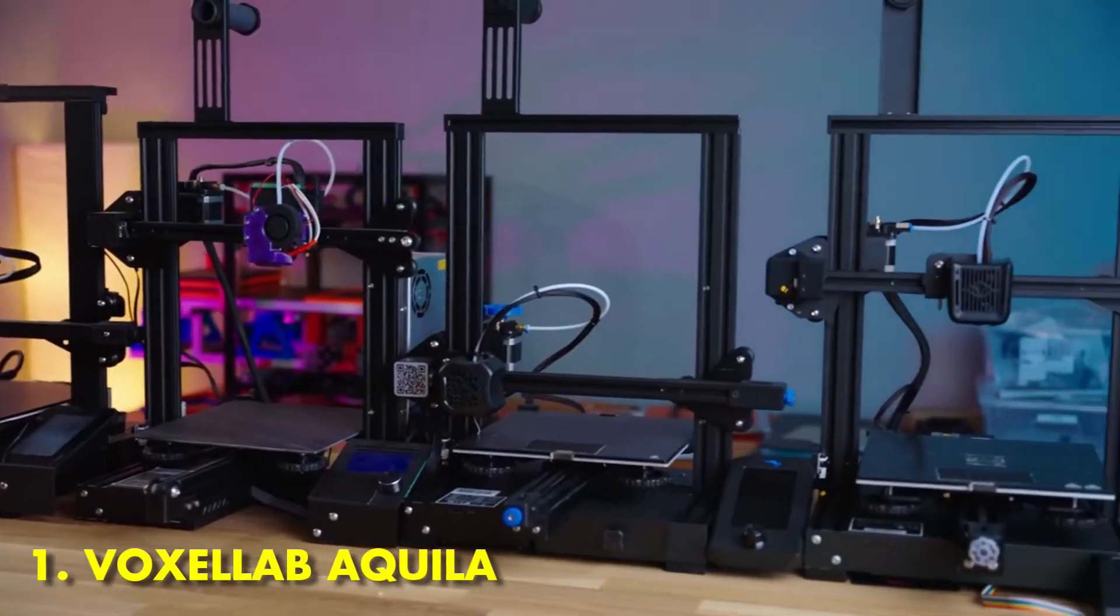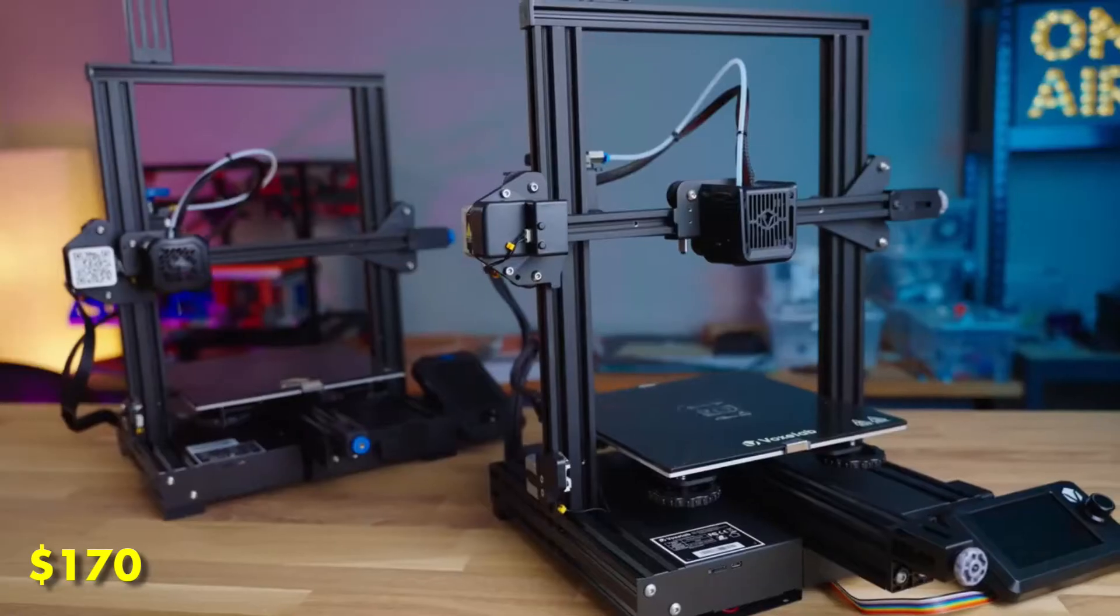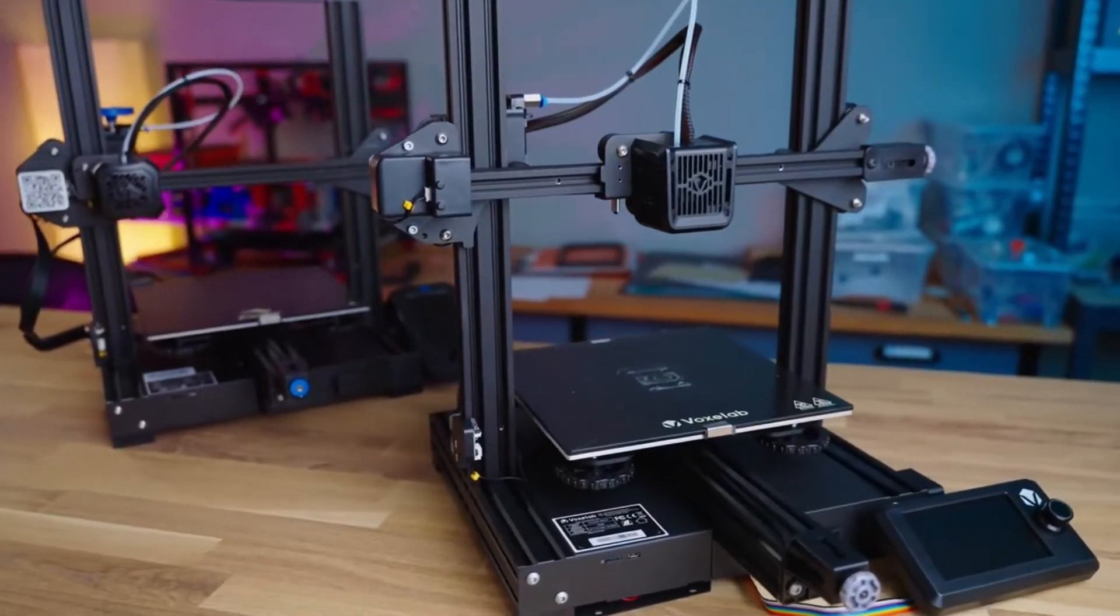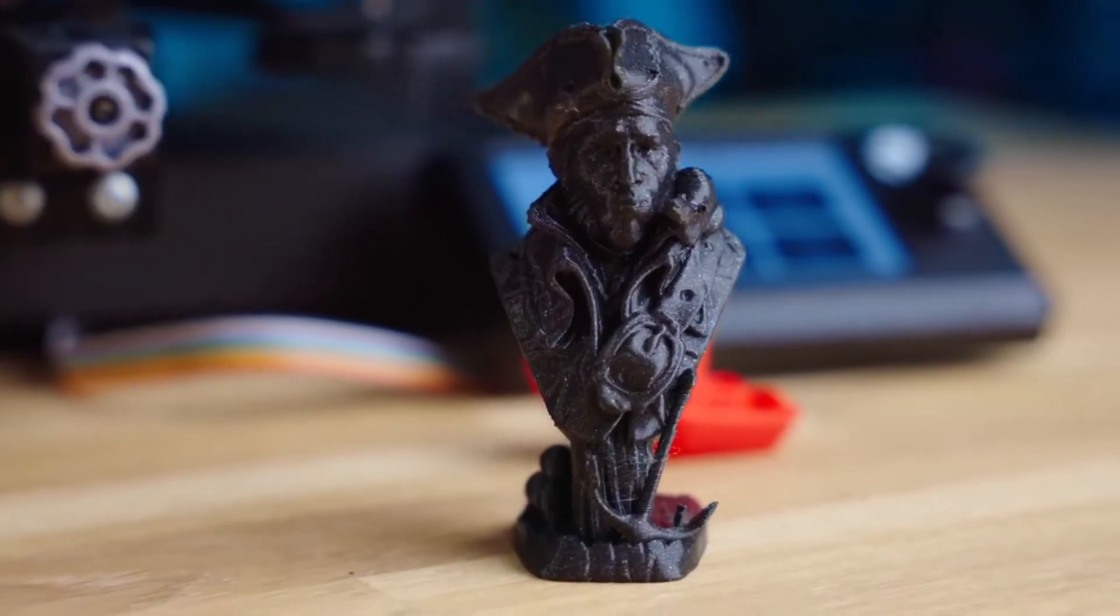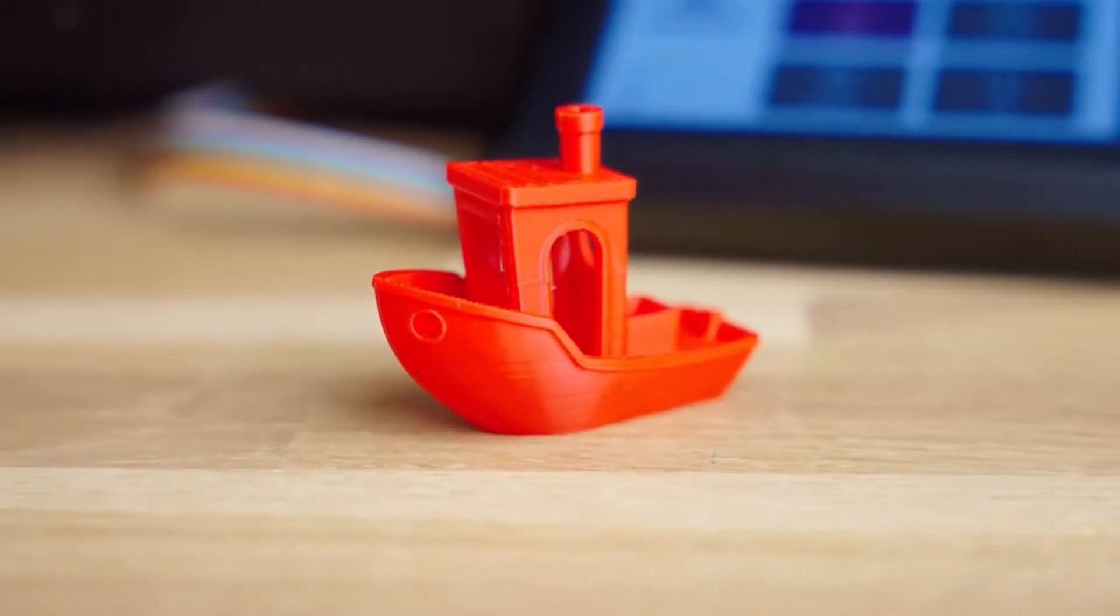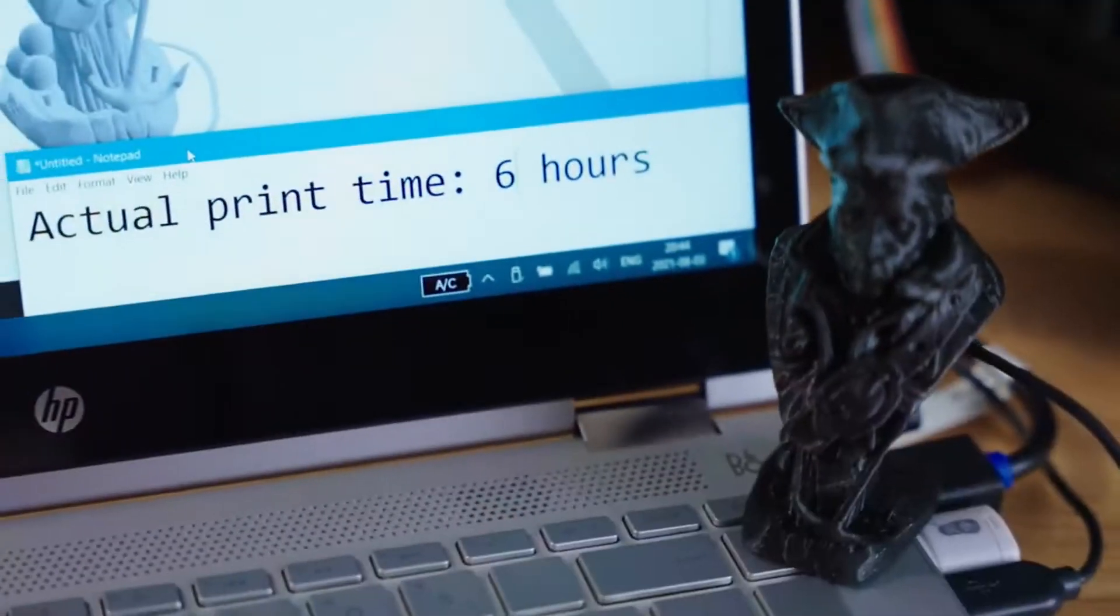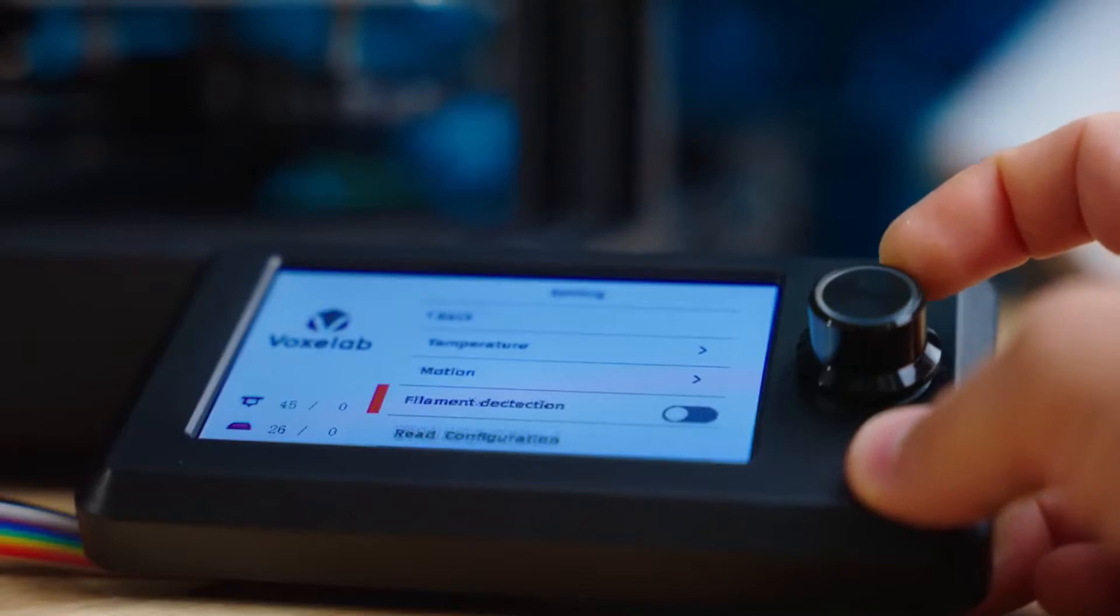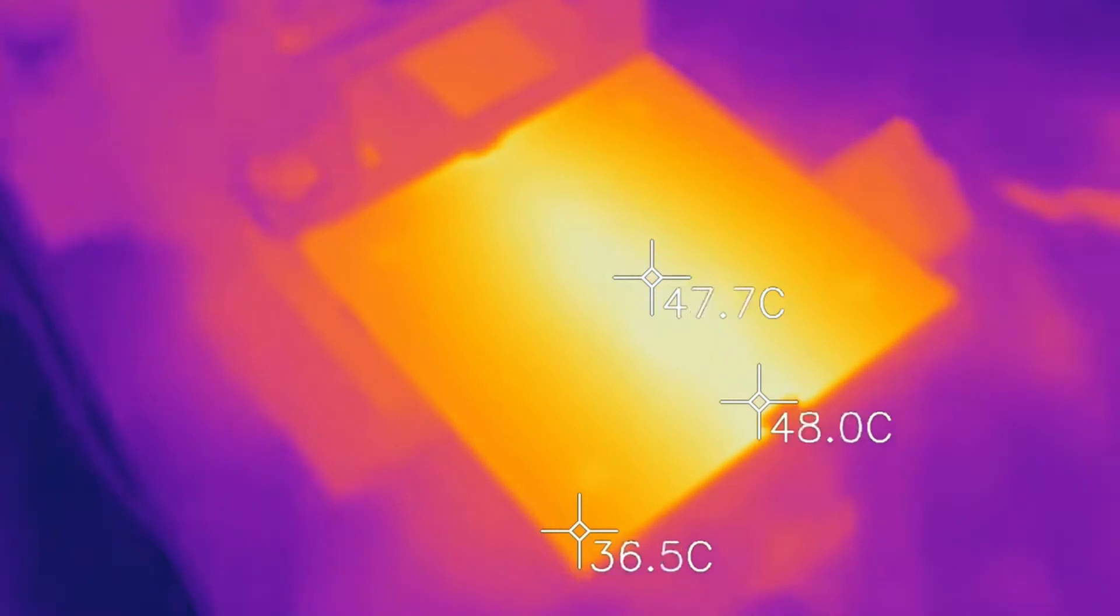At number 1 we have Voxelab Aquila. For around $170 you can get yourself a very tidy beginner 3D printer from Voxelab. Voxelab is a relatively new name in 3D printing, but it's an offshoot of Flashforge, an established prosumer 3D printer manufacturer. So while Voxelab is angled towards offering budget 3D printers, Flashforge produces more complex, expensive machines.